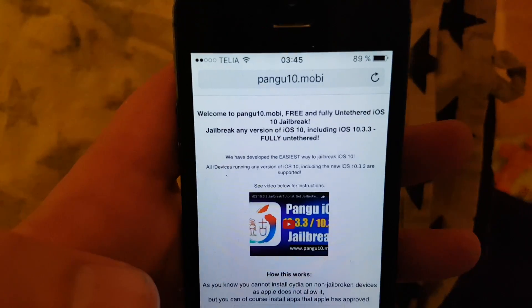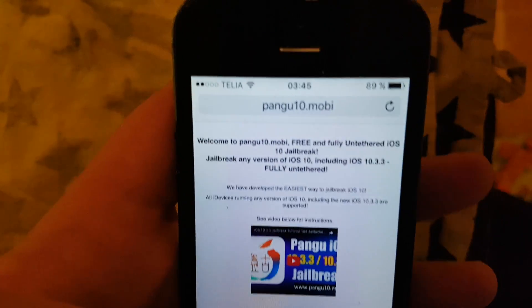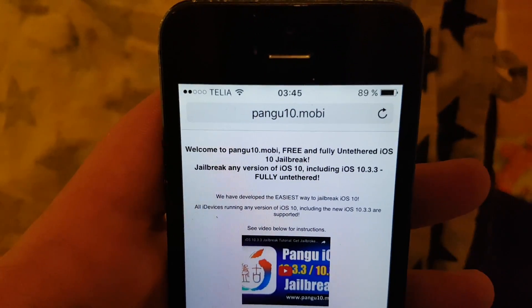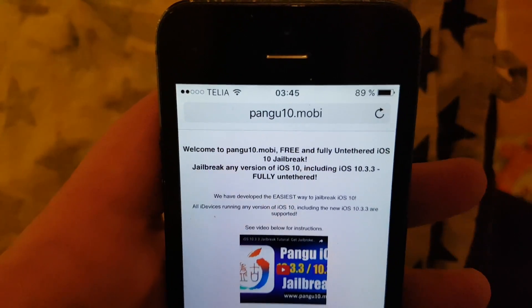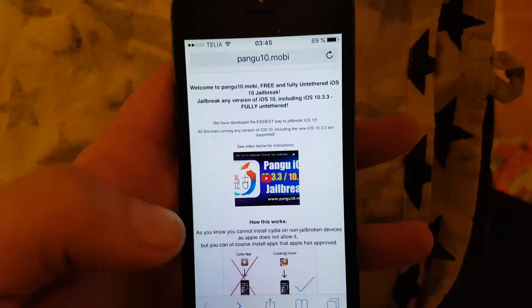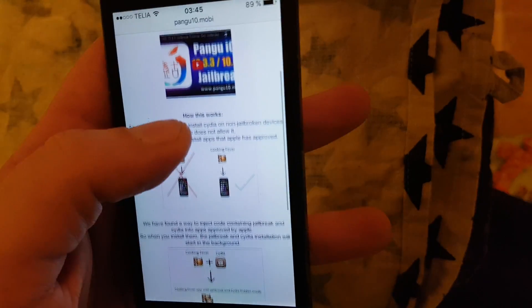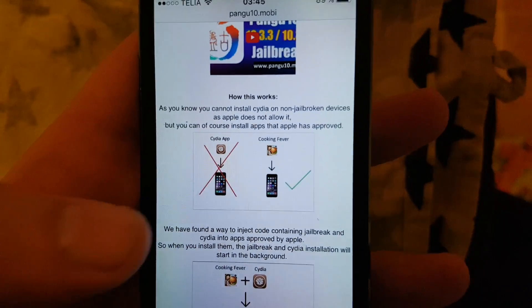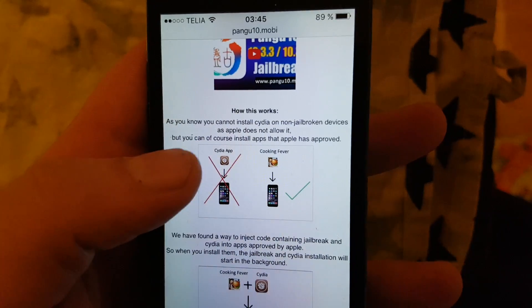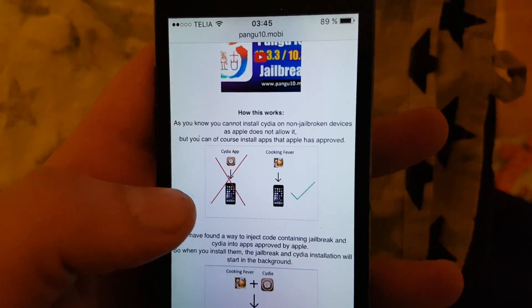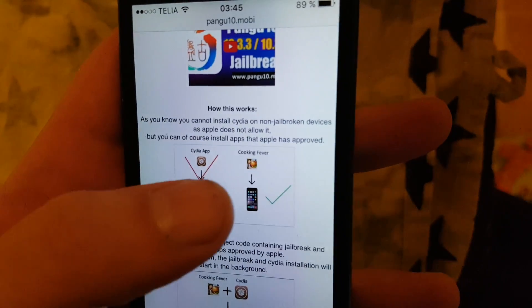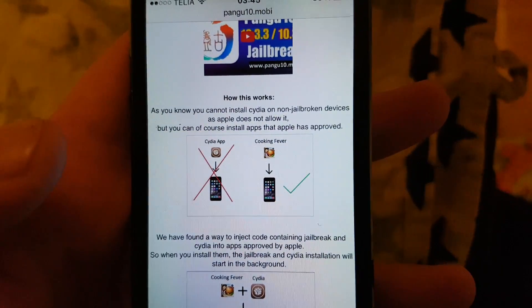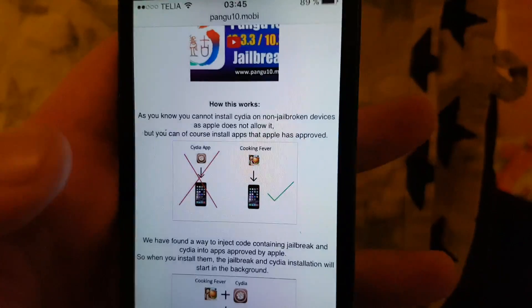Including iOS 10.3.3. Simply start up your Safari browser and go to pangu10.mobile. Here they will explain how it works, and they will explain that you can't install Cydia on a device that has not been jailbroken, but you can of course install apps that Apple has approved.